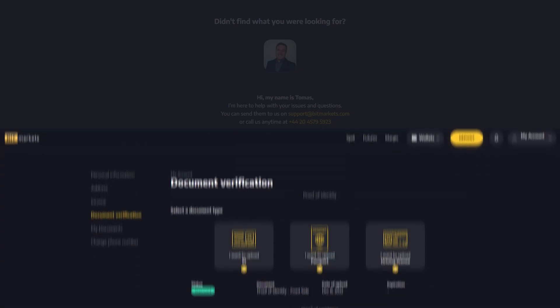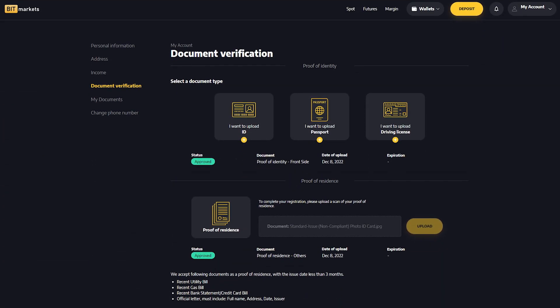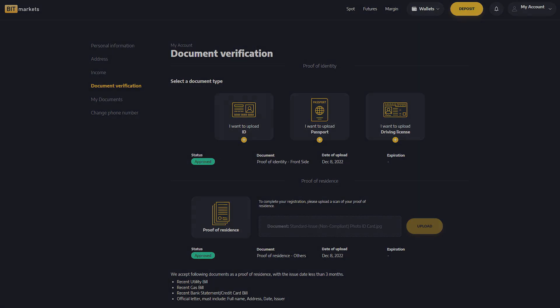Once you see approved status for both documents, congratulations! Your account is now fully verified and you can start trading.